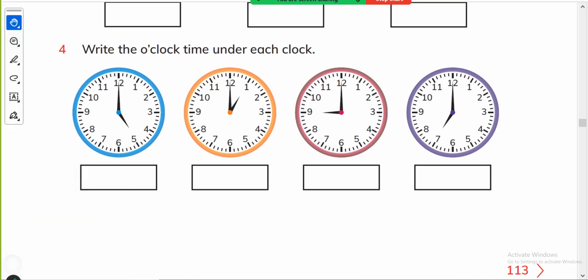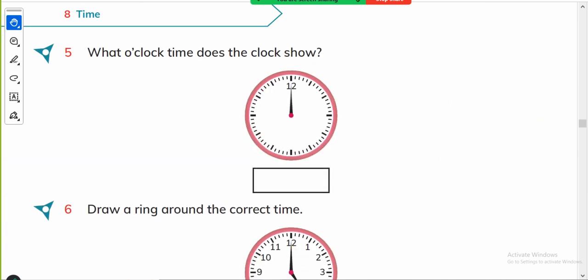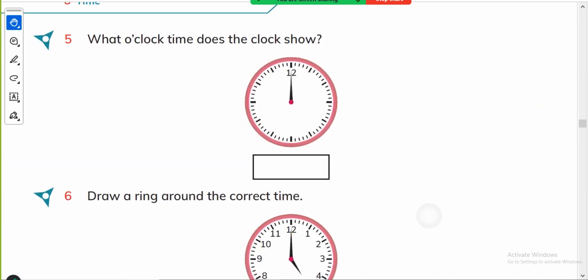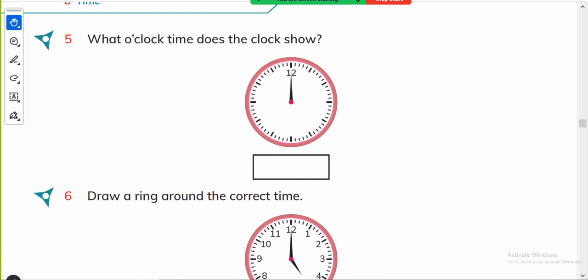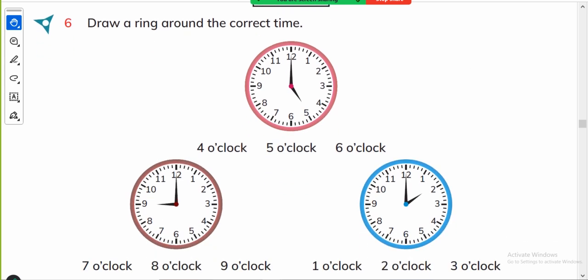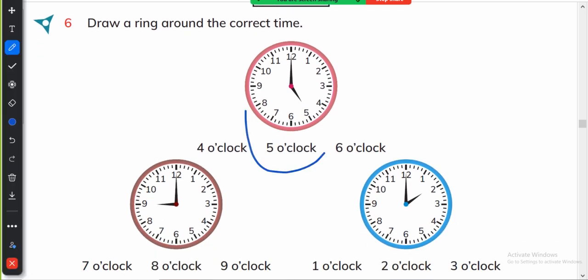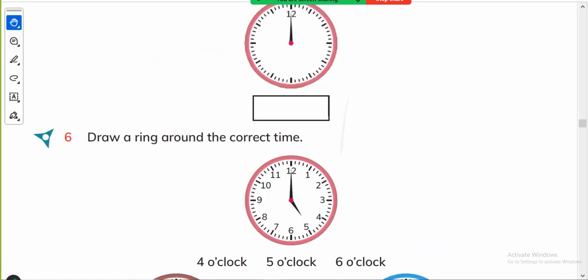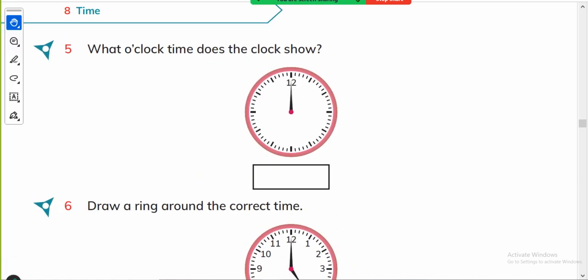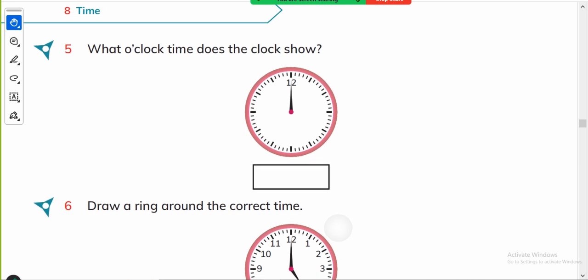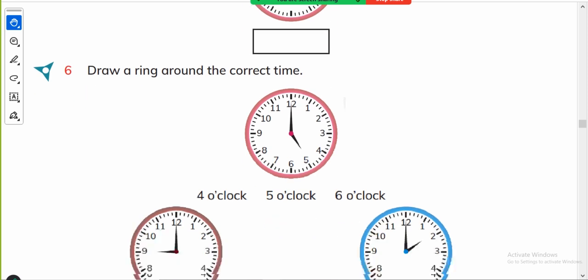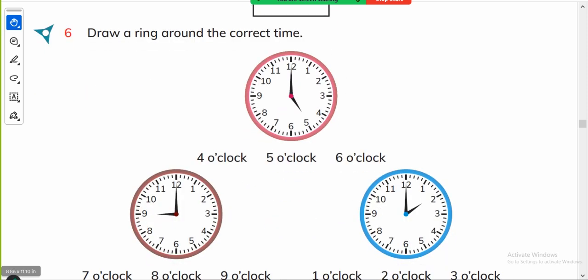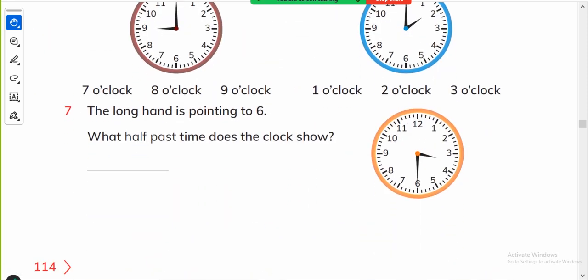Next, what o'clock time does the clock show? This is twelve o'clock, twelve o'clock. Drawing around the correct time, it is five o'clock. Here you can tell the students that when one of the hand is missing, it doesn't mean that the clock has lost one hand, it means it's hidden behind the other hand. It is five o'clock, then nine o'clock and two o'clock. This is easy.